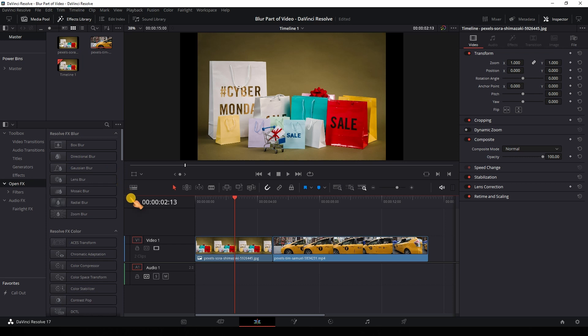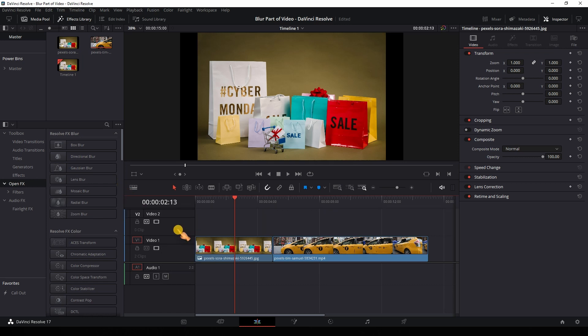Let's add another track. The auto track selector is active. Copy and paste the image, then apply the effect to the second clip.